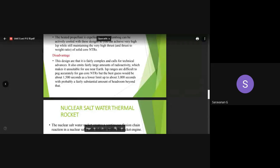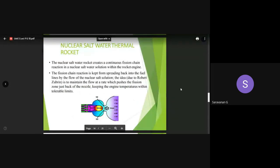The next variant is the nuclear salt water thermal rocket system. Here, a continuous fission chain reaction of a nuclear salt water solution occurs within the rocket engine. The fission chain reaction is kept from spreading back into the fuel lines by the dilution of the nuclear source. Since we are providing a nuclear salt solution, the flow rate is controlled at a particular rate that pushes the fission efficiency just back of the nozzle.